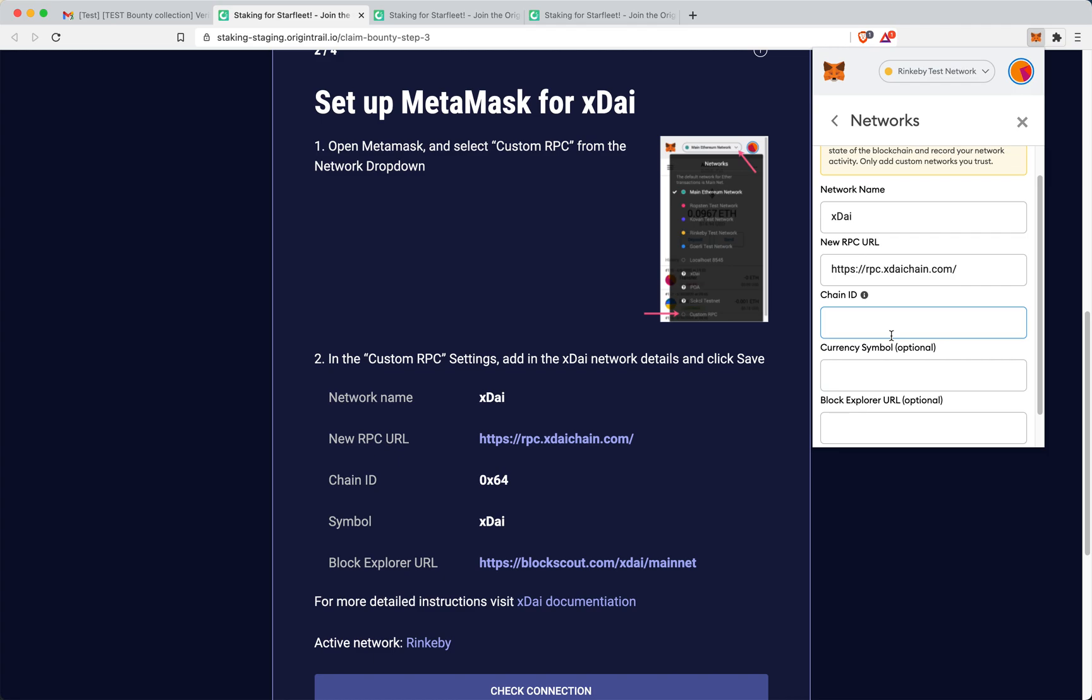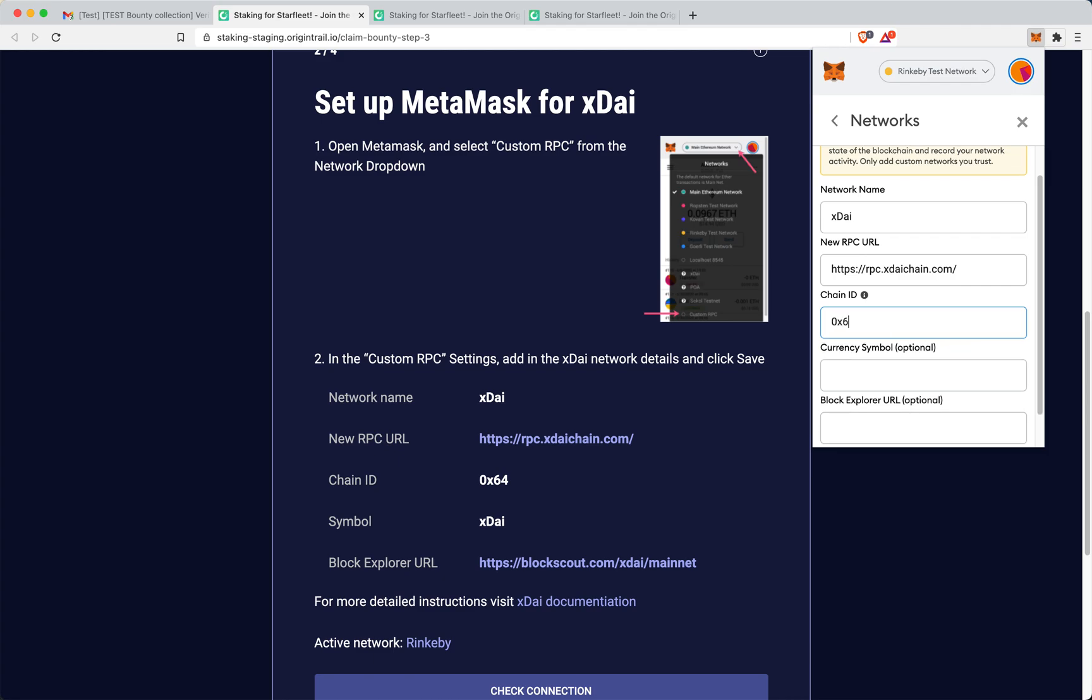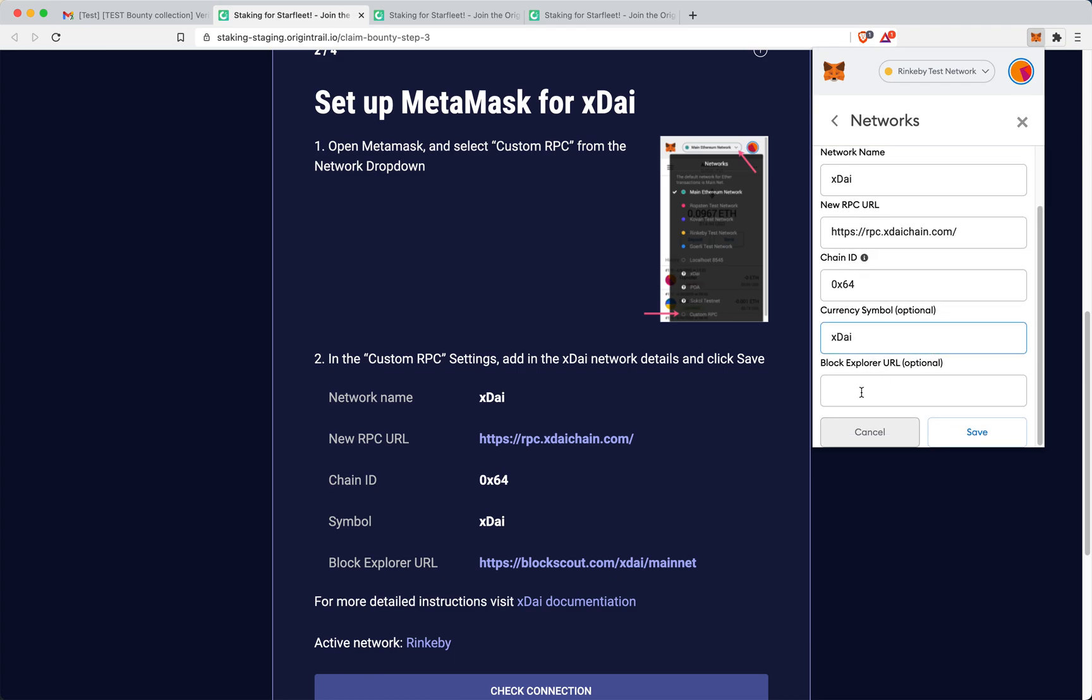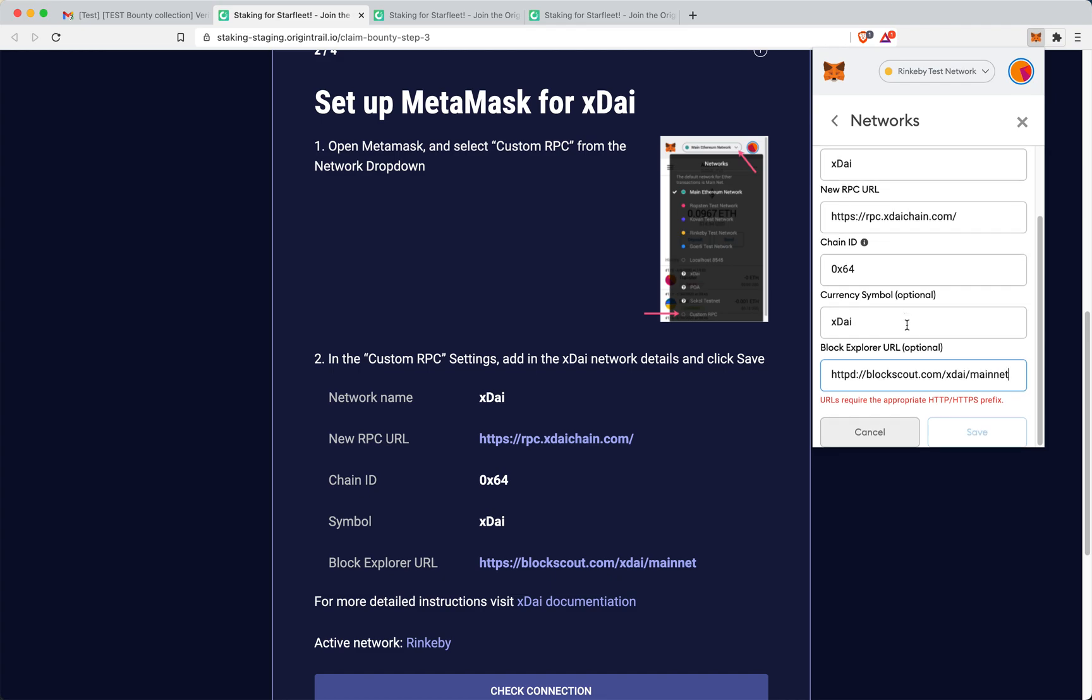So chain ID is 0x64. Symbol is XDAI. And then block explorer. Yeah, that's it.